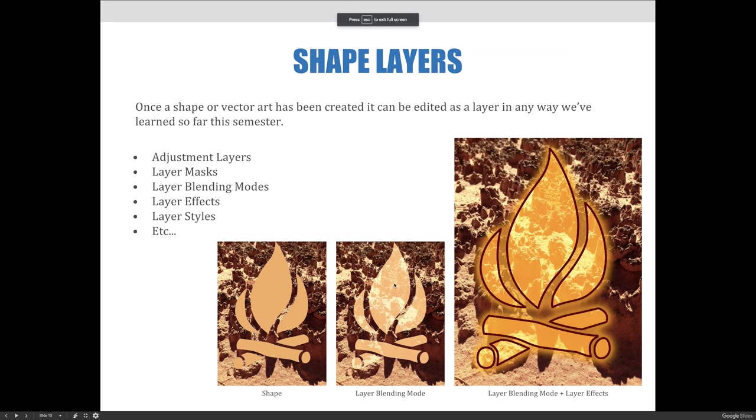Before we move on, I want to say one last thing about shapes. Once a shape or vector art has been created, it can be edited as a layer in any way we've learned so far this semester. Some ways we've learned include adjustment layers, layer masks, layer blending modes, layer effects and styles, etc.